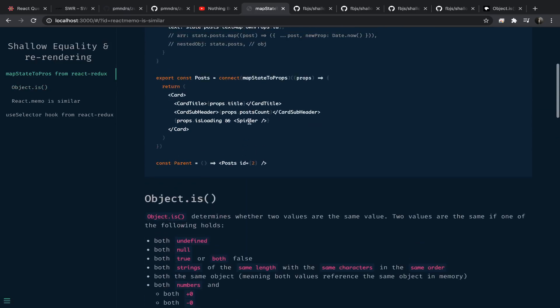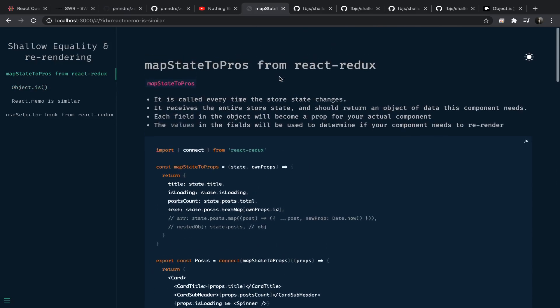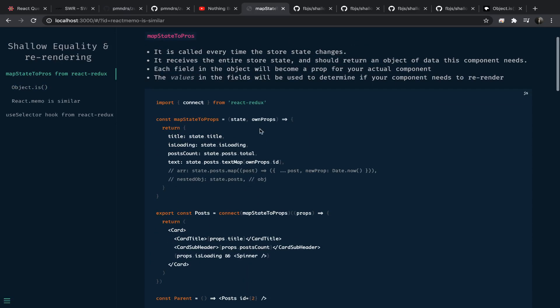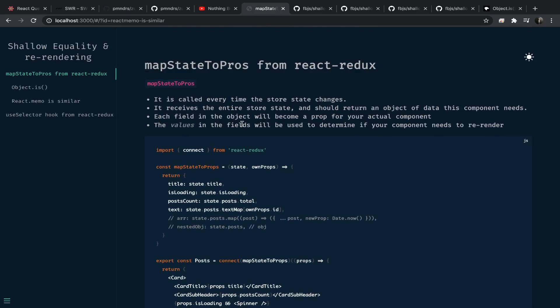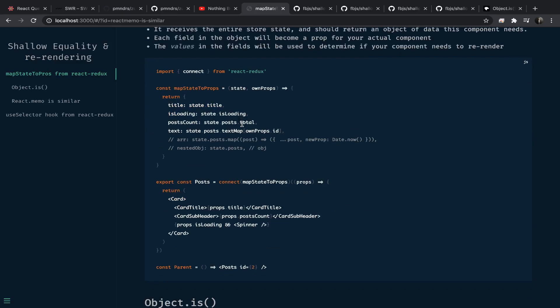To recap: mapStateToProps will be called each time the state changes, and each time that happens React Redux determines if the connected component should re-render or not. It does that by doing a shallow comparison of the old returned value from mapStateToProps with the current returned value.